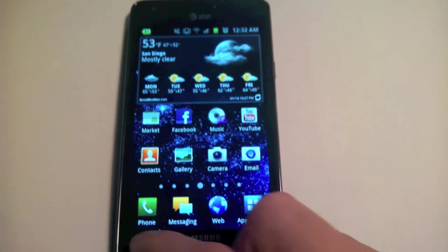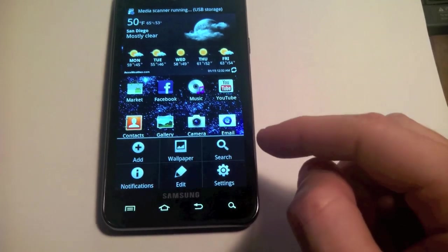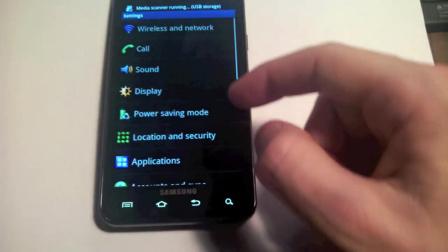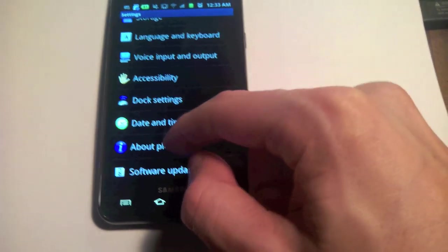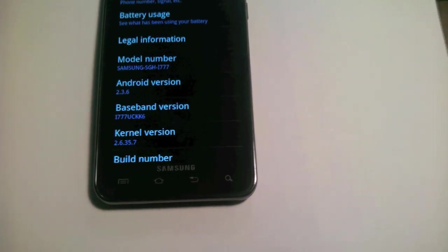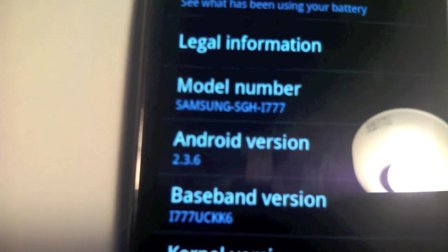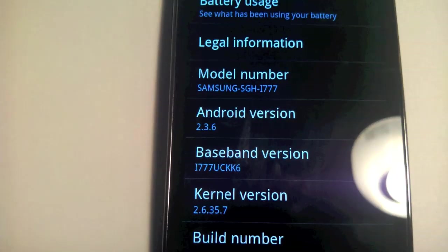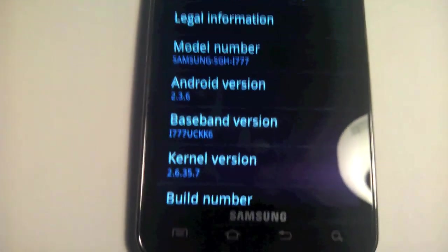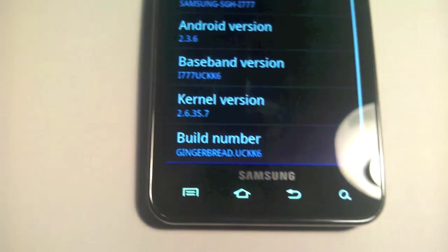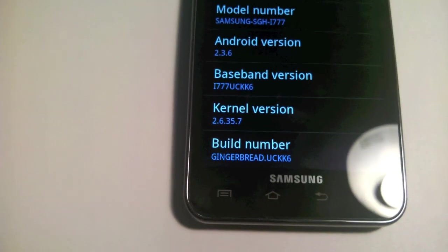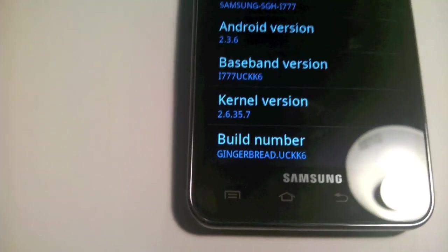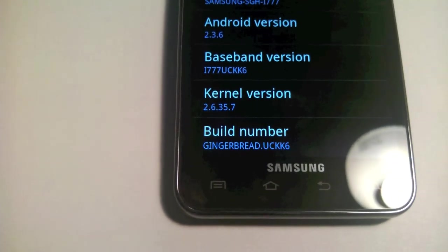We'll go back to settings, About phone. Right there you'll see that we're at 2.3.6, and now we no longer have Zetomax's kernel, but instead have 26357.